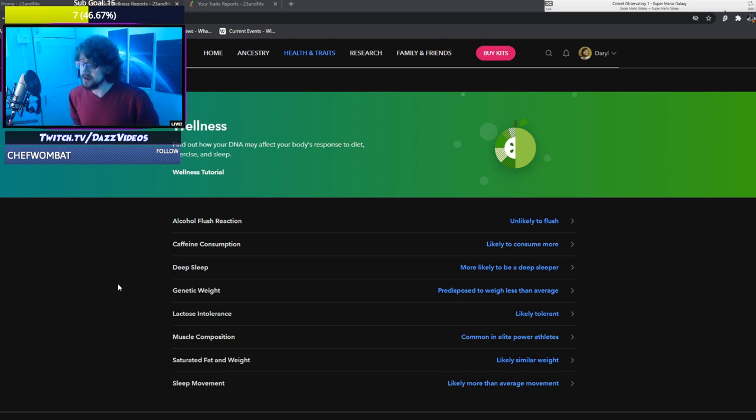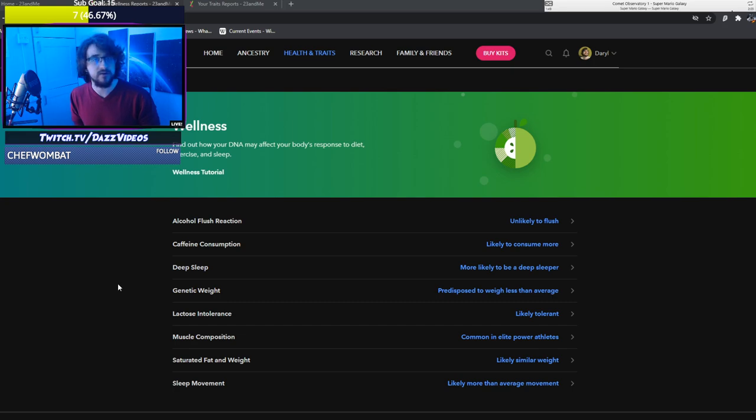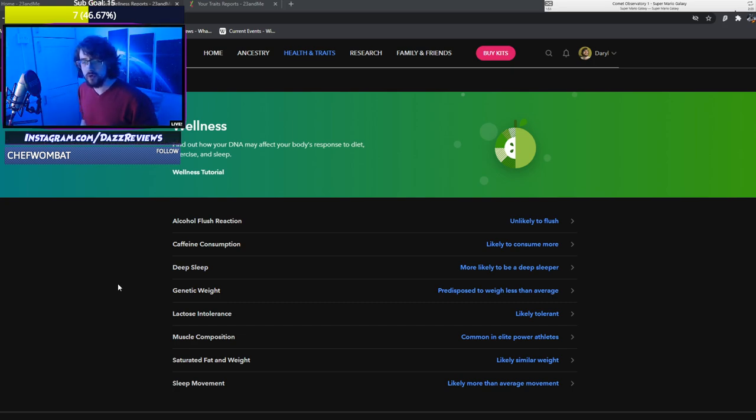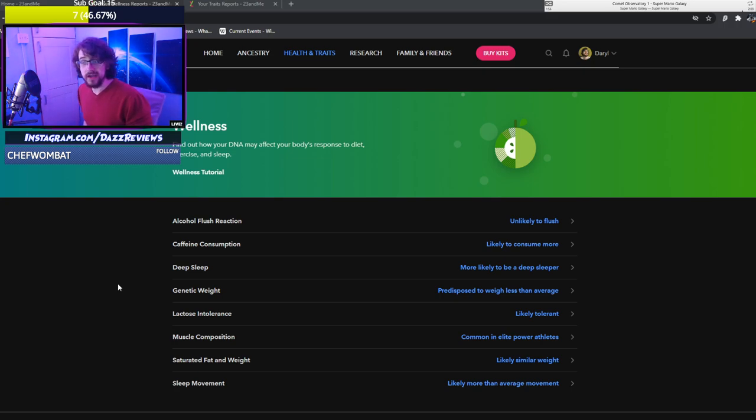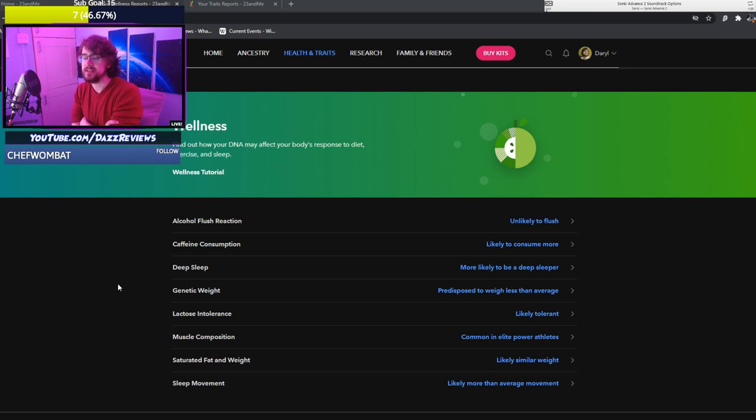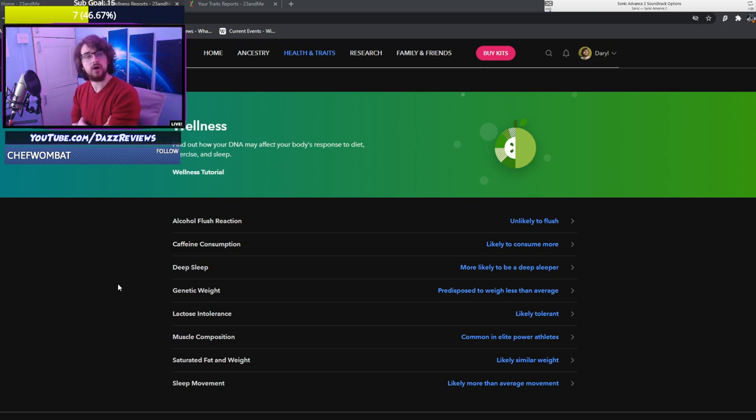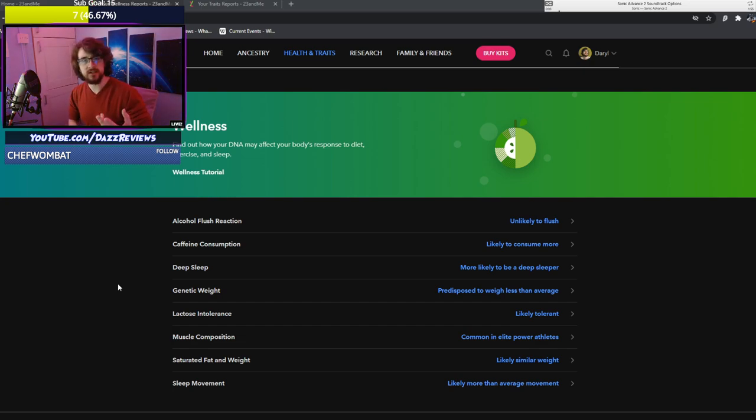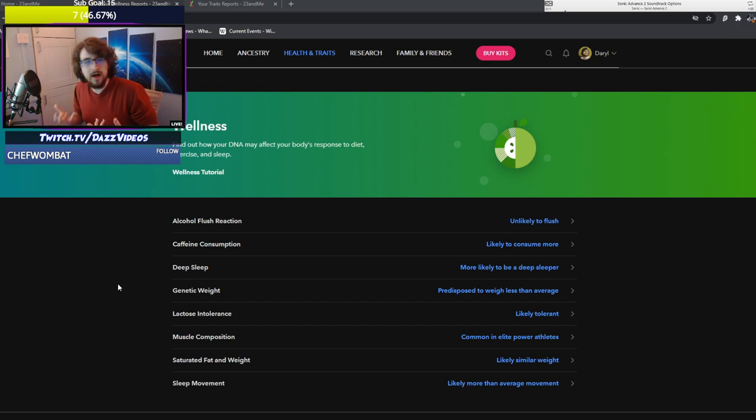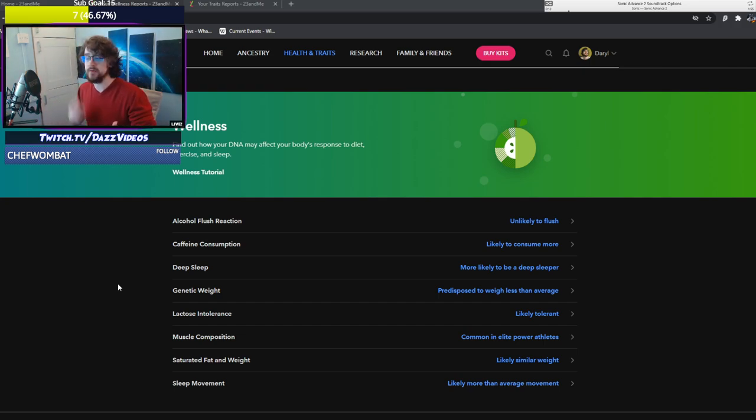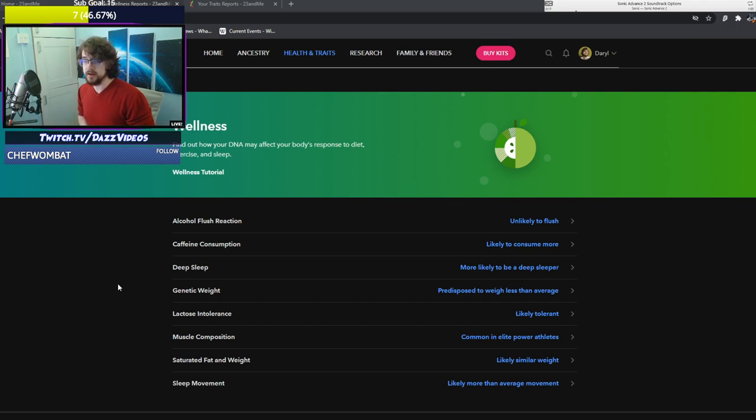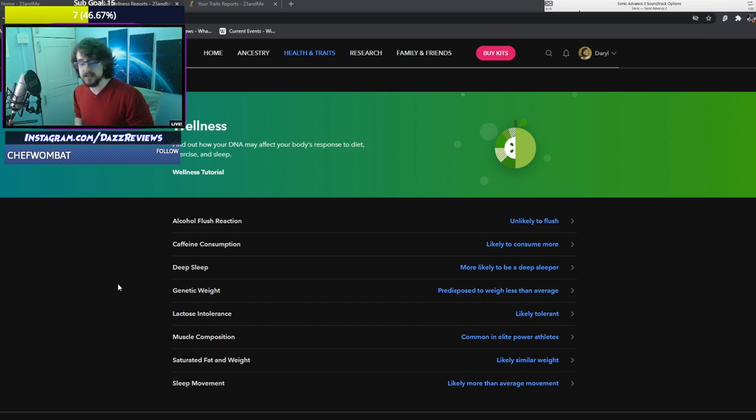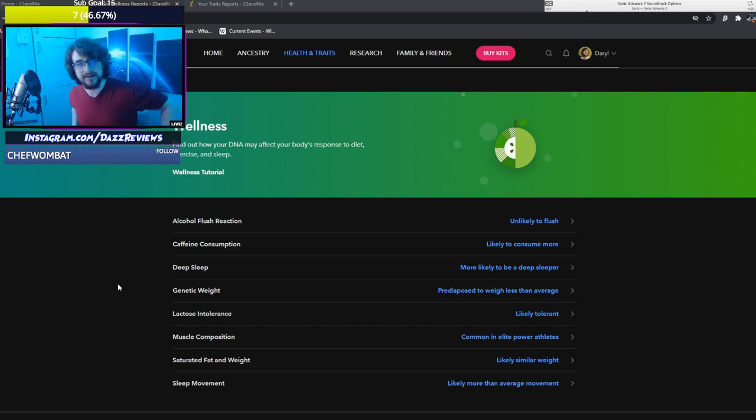Lactose intolerance? I'm likely intolerant. Not true. I could eat milk all day. Not a problem with me. Maybe, I think you get more intolerant as you age though. I have the muscle composition of elite power athletes. I don't know if that actually means I've got such good muscles that I should be an athlete. I think it's more you're either an elite power athlete or an elite long term athlete. If you can sprint or if you can run a marathon.